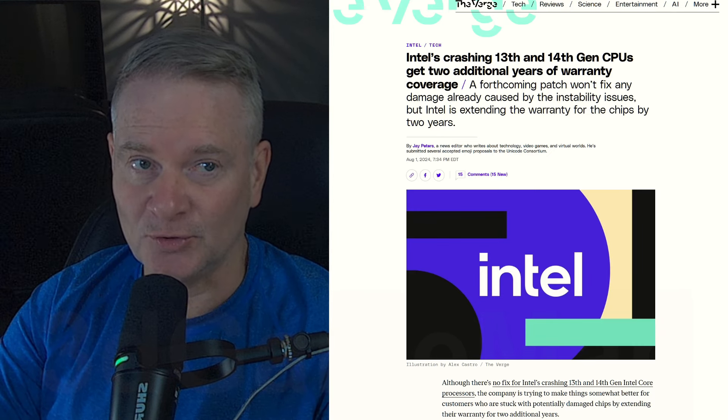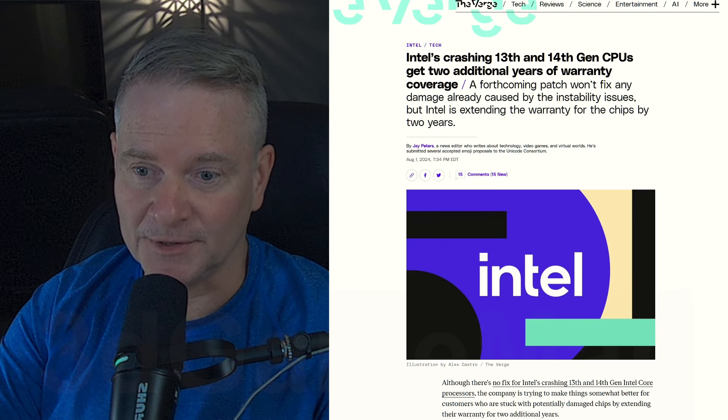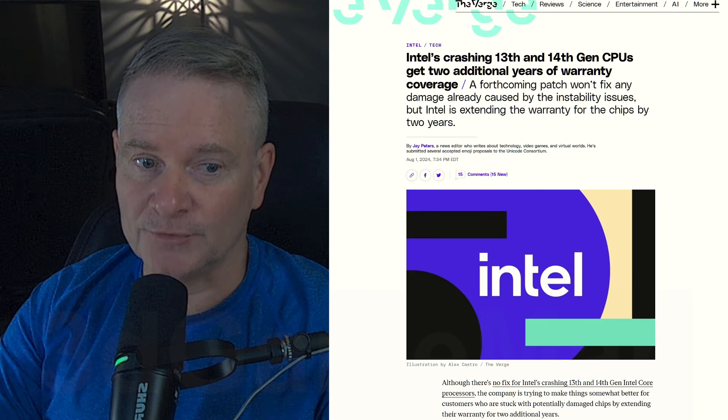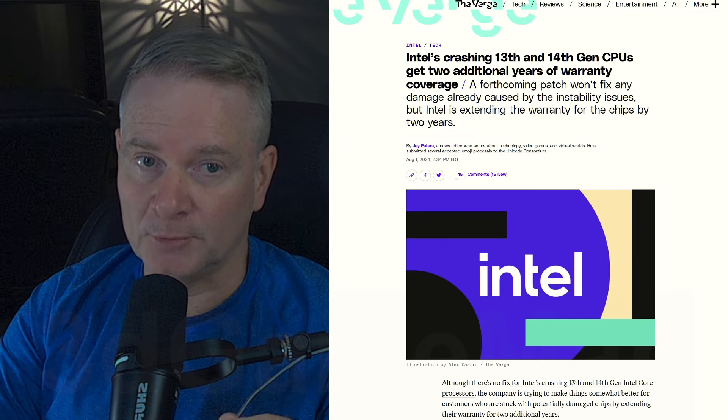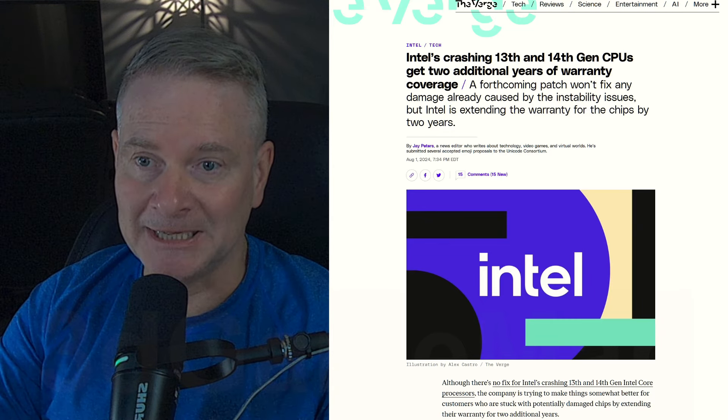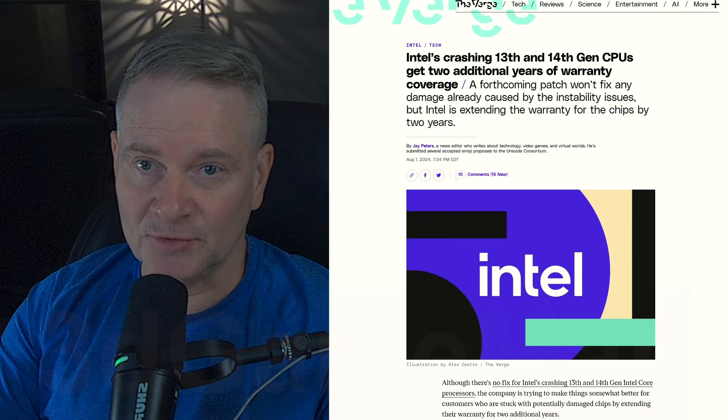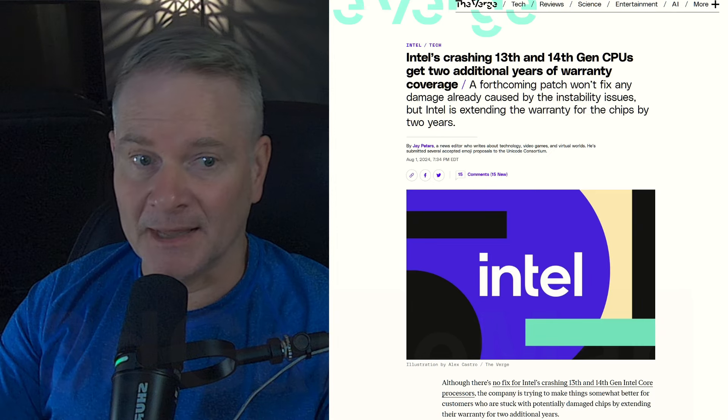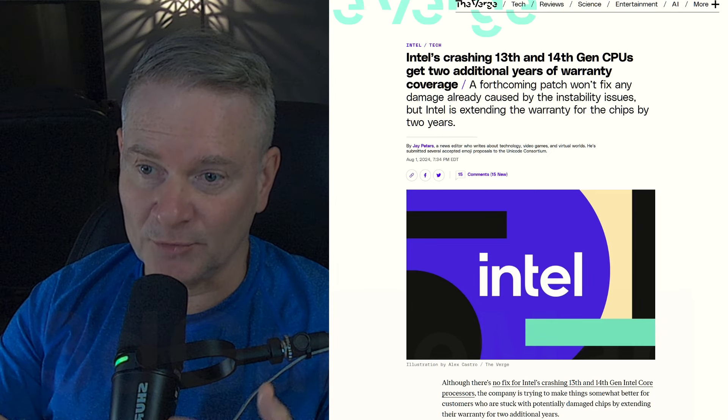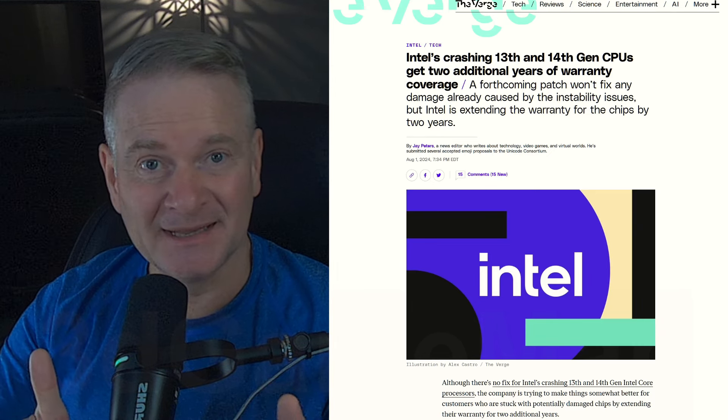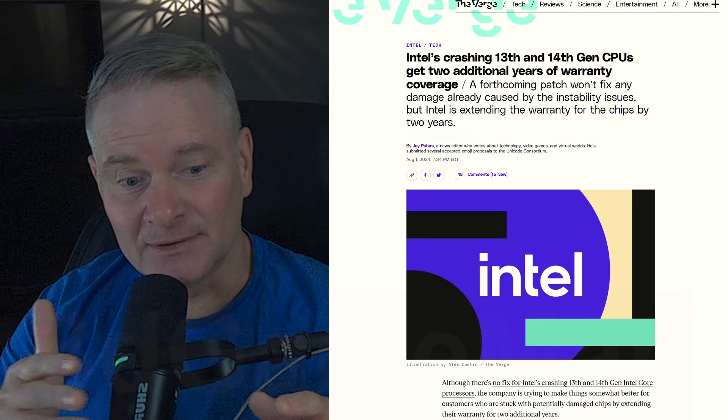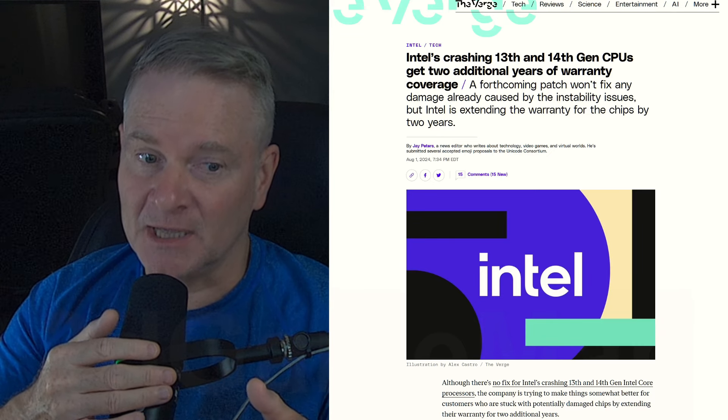They're offering two additional years of warranty. So if your processor is not working, I guess you have to do an RMA and they will test it and then you're without a processor. That is really not ideal, but it's better than nothing.